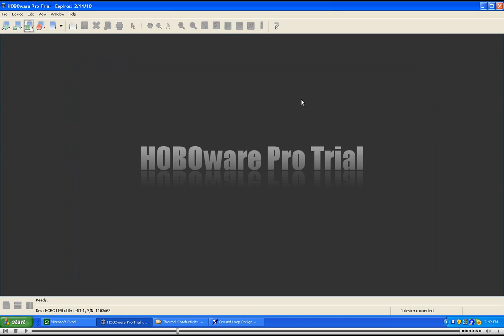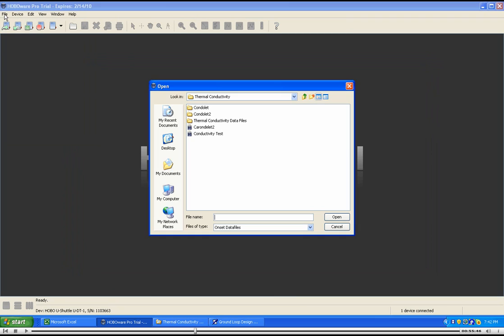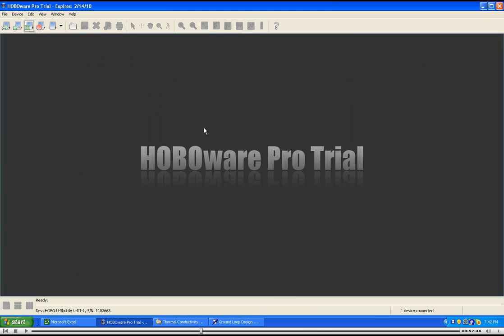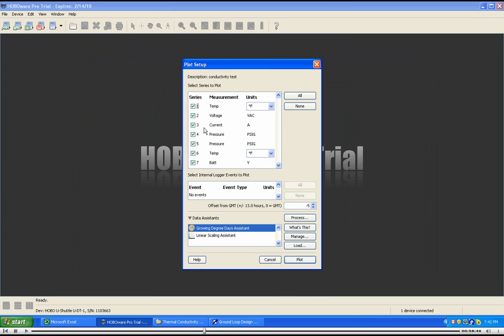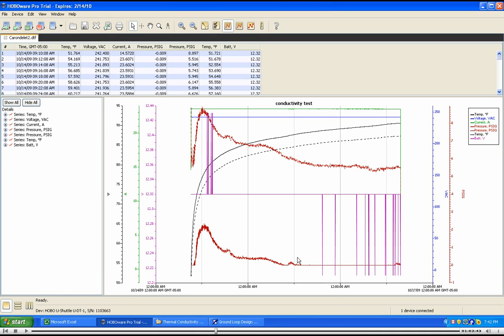Open the data file you just downloaded to review the data. Click the plot button. Confirm that the temperature data, the voltage data, and the average data look about right.